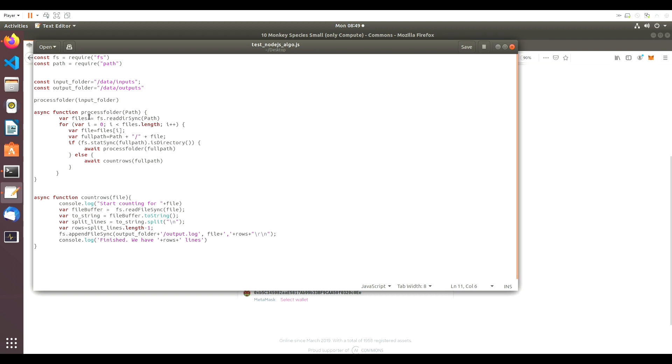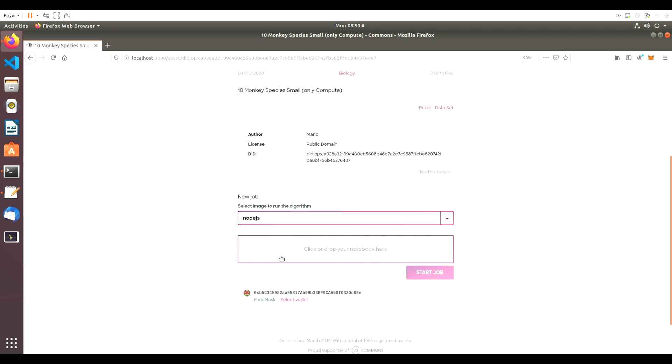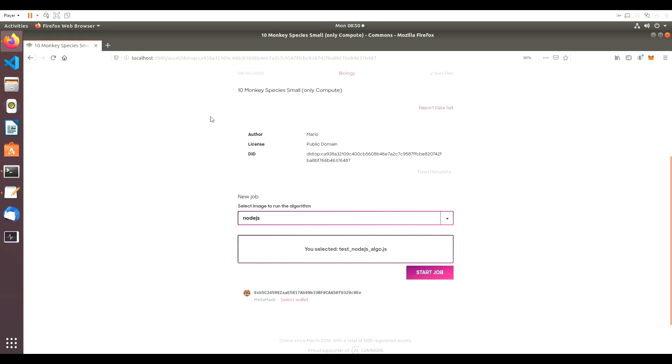In this window, you can see the simple algorithm that we're using. Back on Commons, we'll select the algorithm and click Start Job.